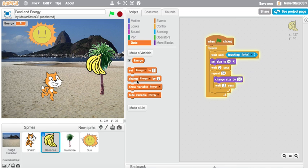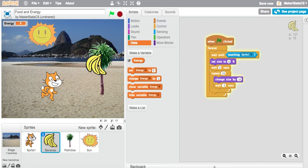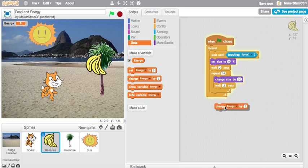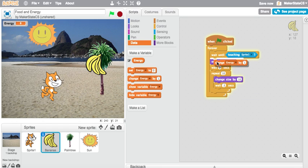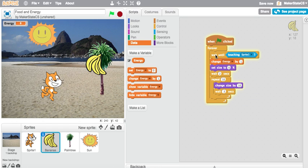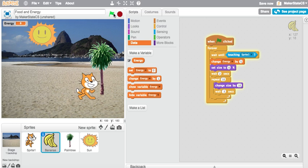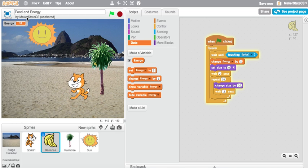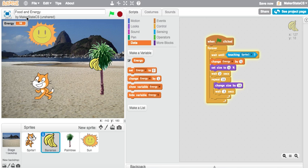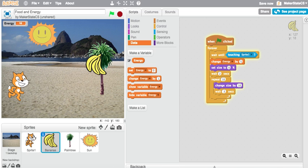I'm going to make a change to this code that increases my cat's energy when the cat eats the bananas. I'm going to use this change energy block and put this right up here in between the wait and the set size block. So when the cat touches the bananas, the bananas will go away and will add to my cat's energy. Now I can see my cat's moving much faster than it was before.